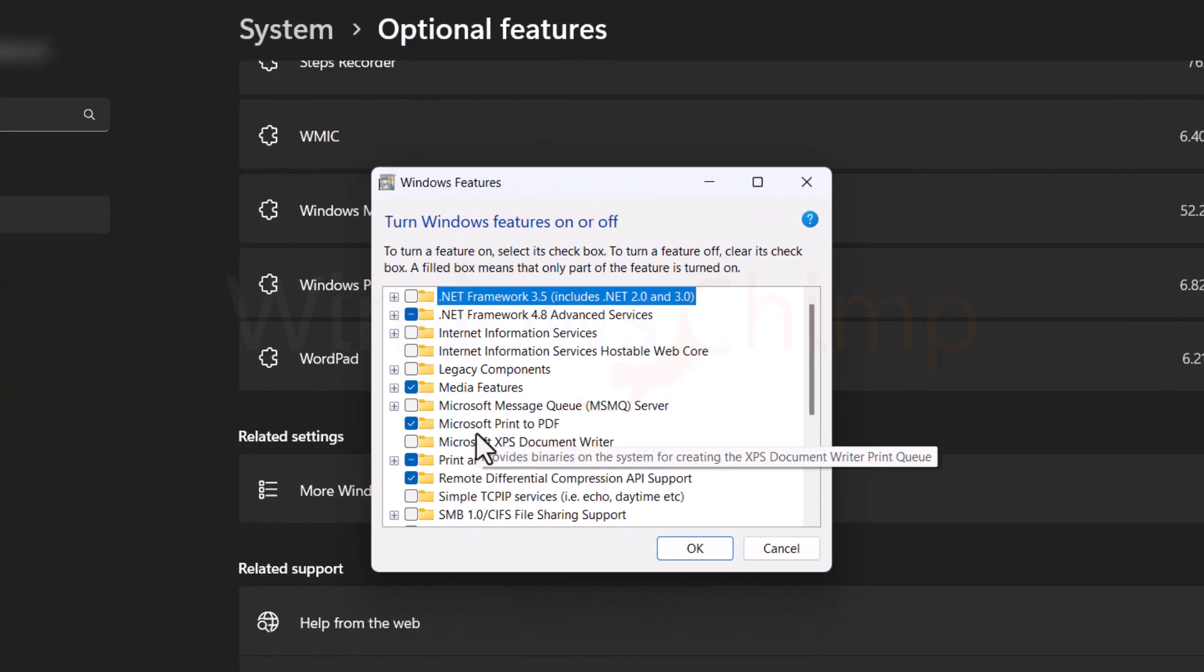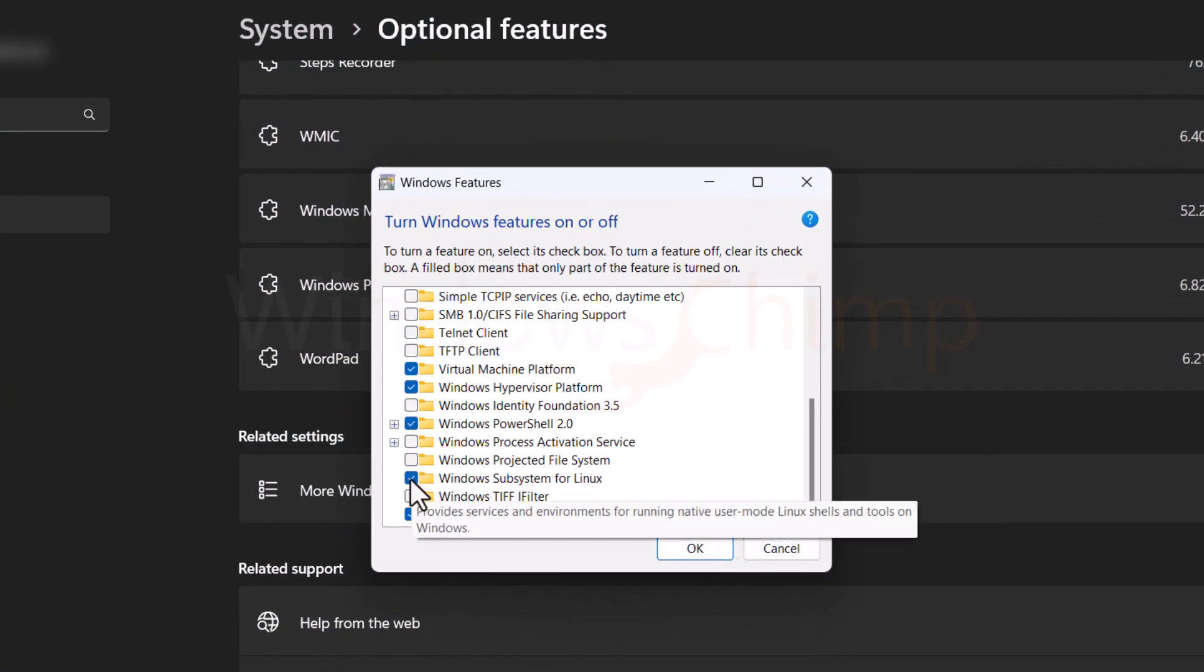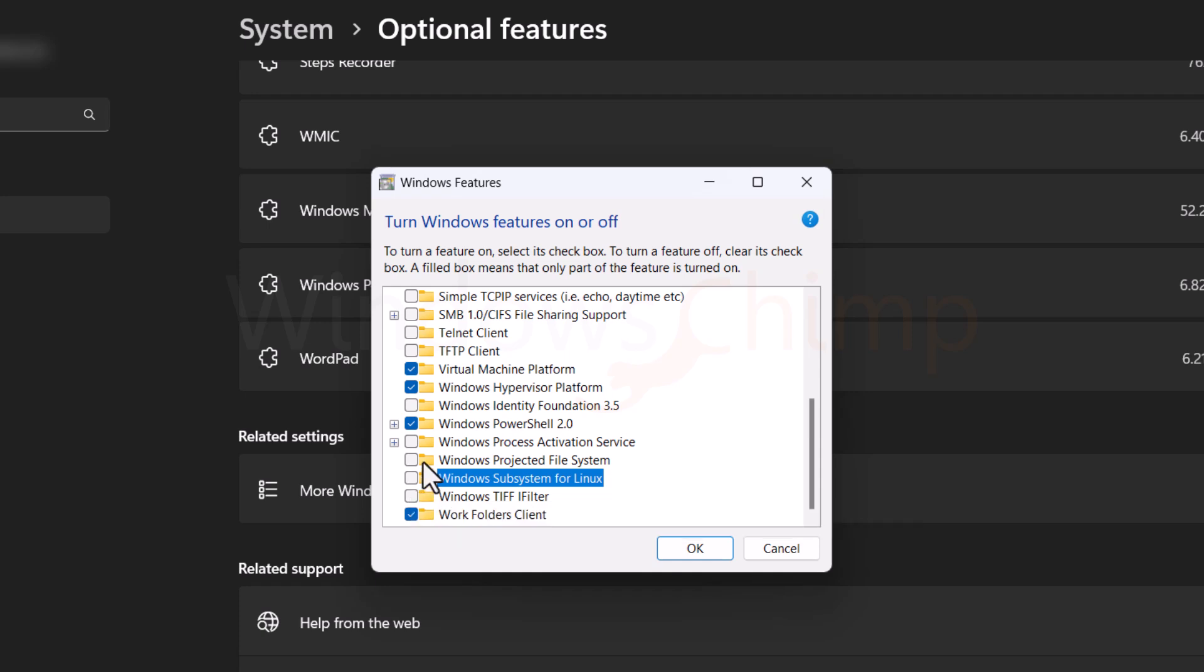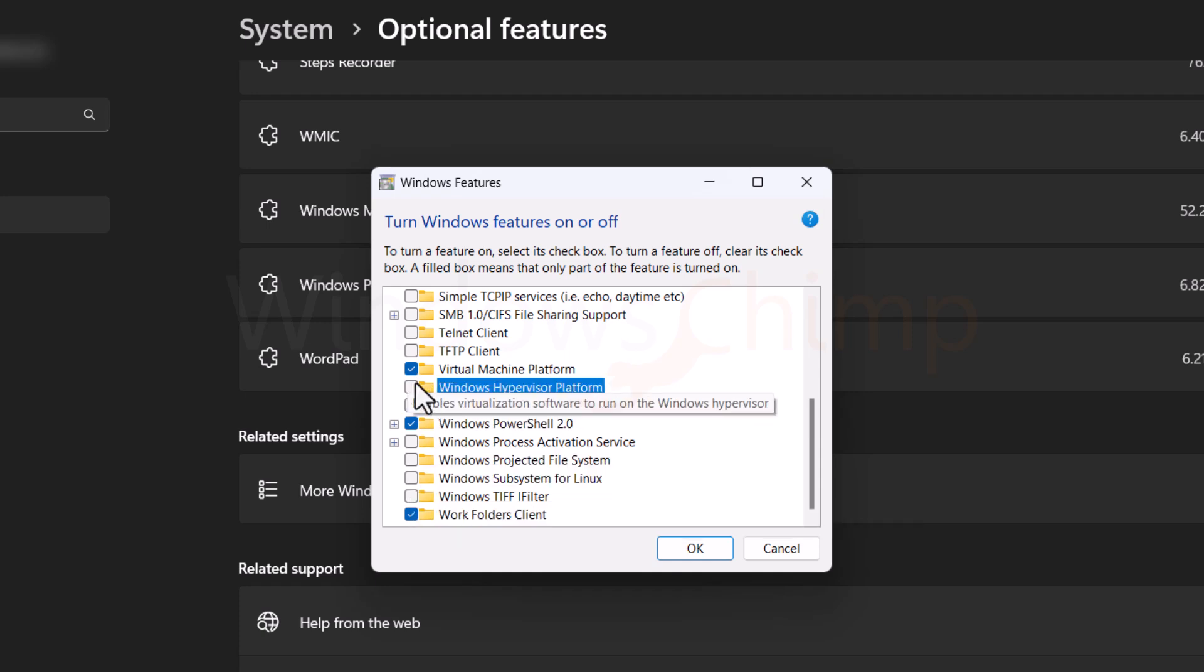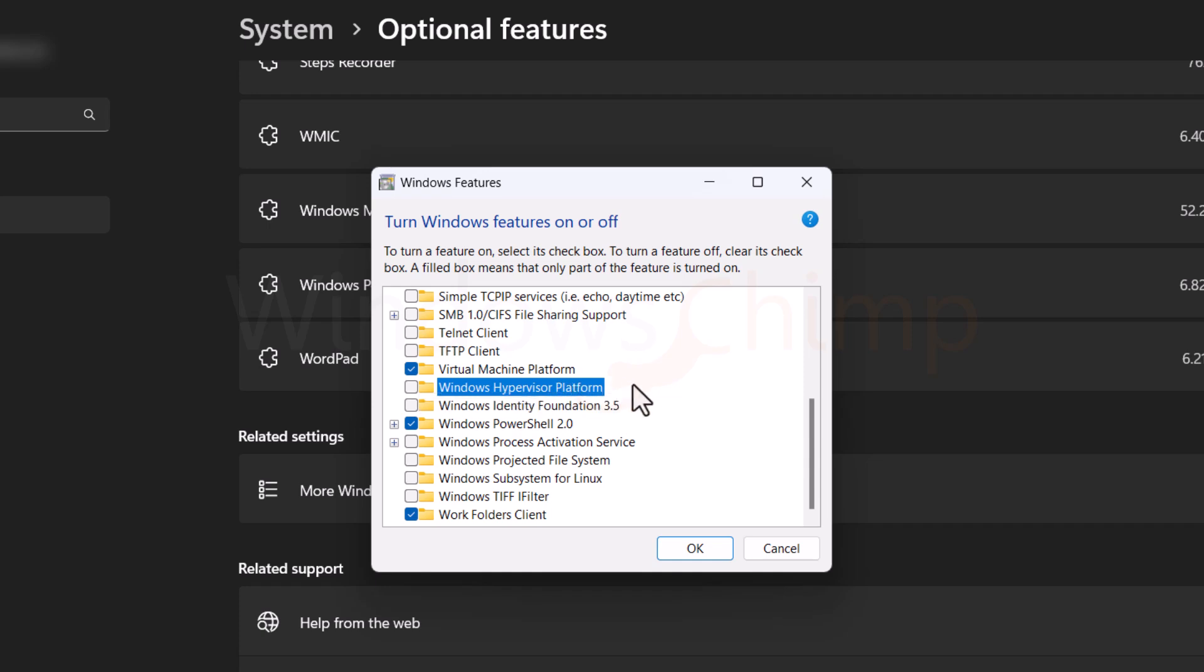Here, scroll down and locate Windows Subsystem for Linux, deselect this option, next deselect Windows Hypervisor Platform, and if you are not running virtual machine on your PC, you can deselect that also. But I will be working on a different virtual machine, so I am not deselecting that. Now click on the OK button.